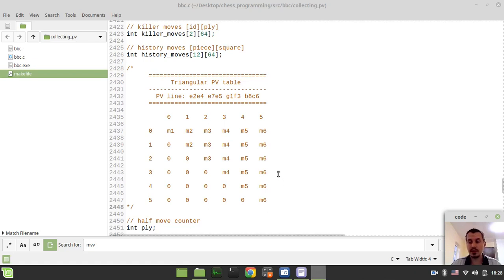Hey, what's going on guys? Cody Mikey Kinsey here. In this video, we're going to learn how to collect principal variation from our search.